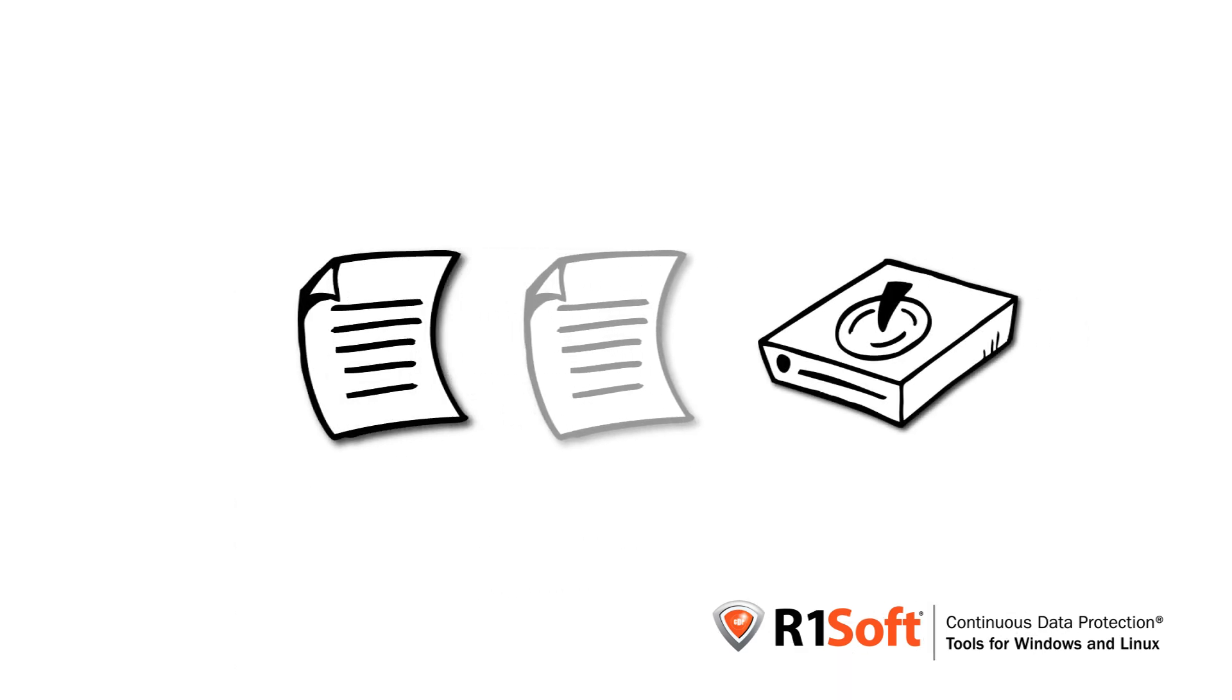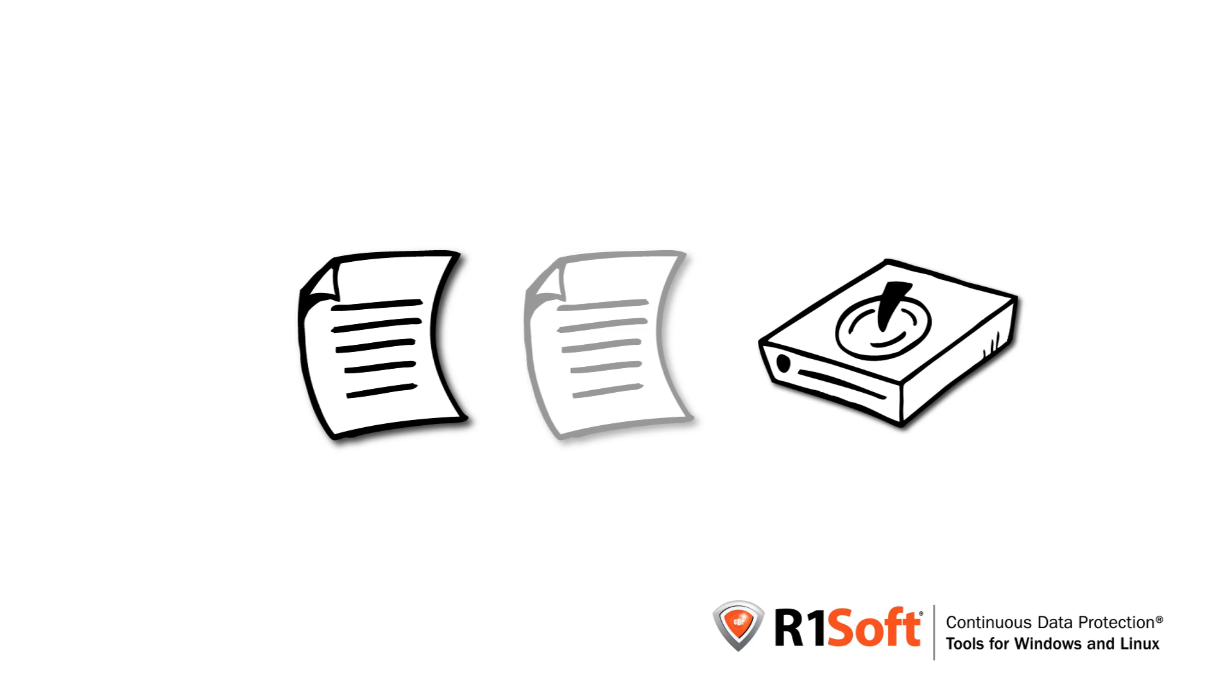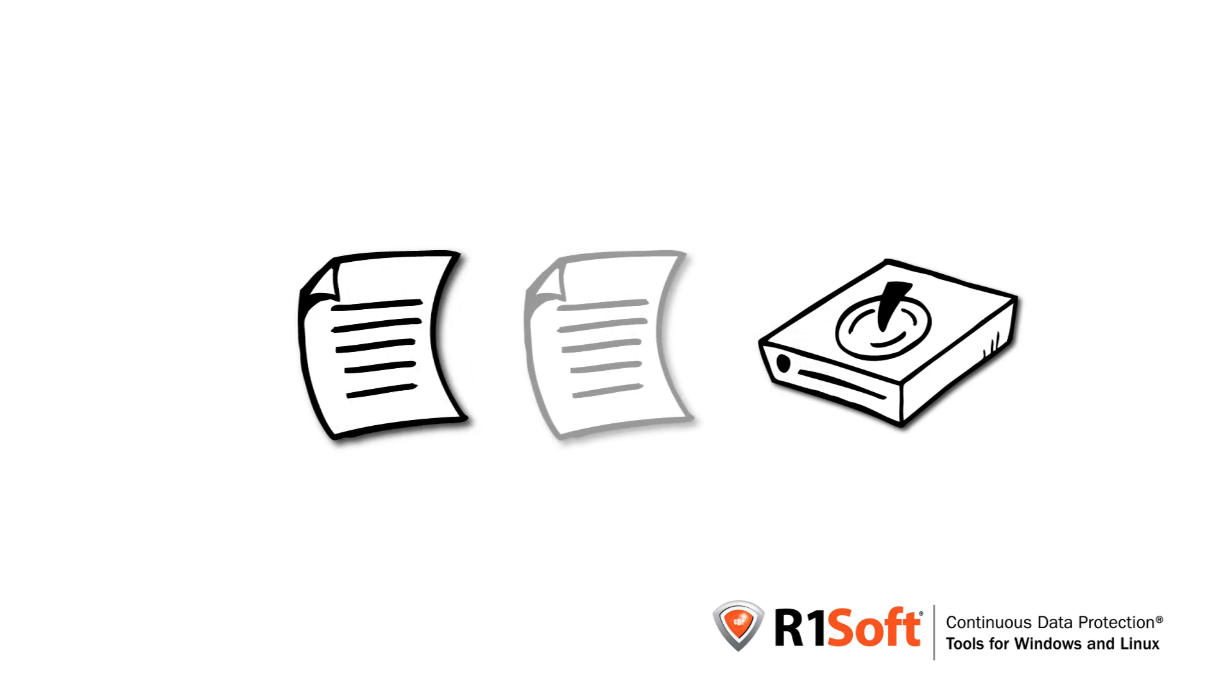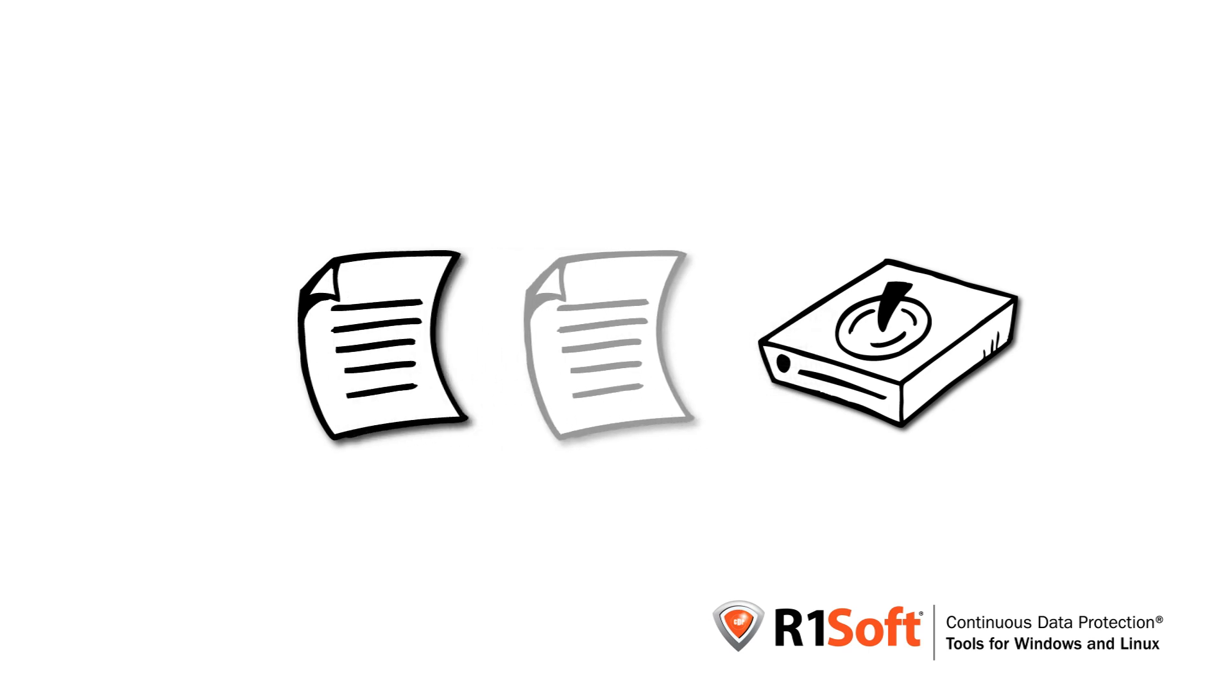With traditional backups called incremental backups, you copy changed parts of files from one hard disk to another. Sounds easy enough, right?